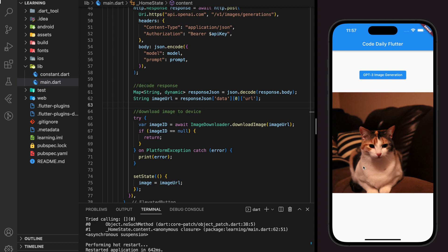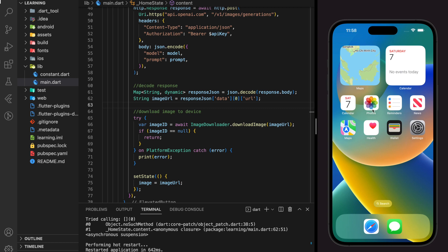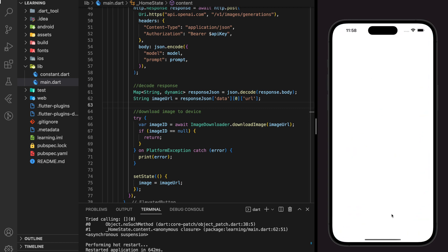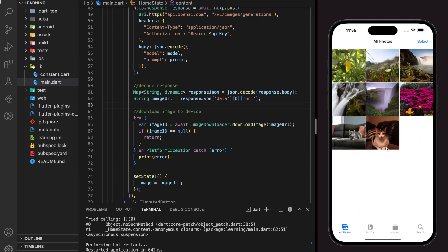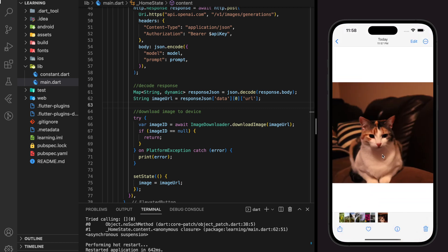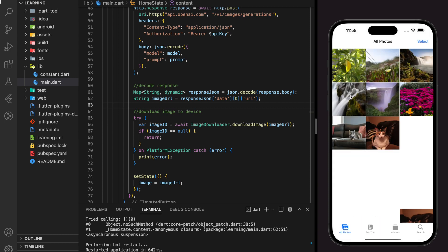Now let's check if the image downloaded to the local device. As you can see when I open the gallery on the device, the cat photo that was just generated is saved in the gallery. We now have the whole photo saved on our device, which we can mint to become an NFT.